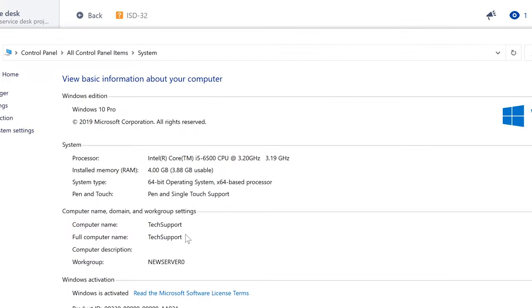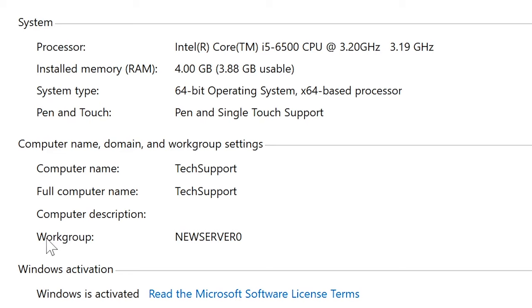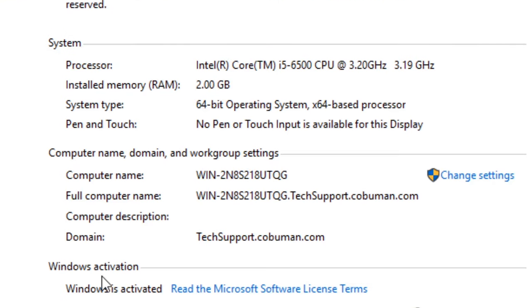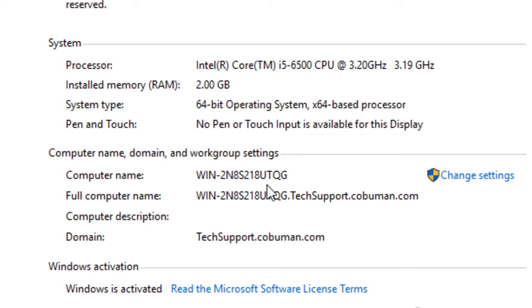This computer is on a local home network and it's joined to a workgroup called 'new server zero.' In a business environment, it would say 'domain' instead of 'workgroup' and give you the name of the domain — like techsupport.koboman.com. That's the name of the business domain. It's similar to what we saw as a website, but it's specifically for the business.